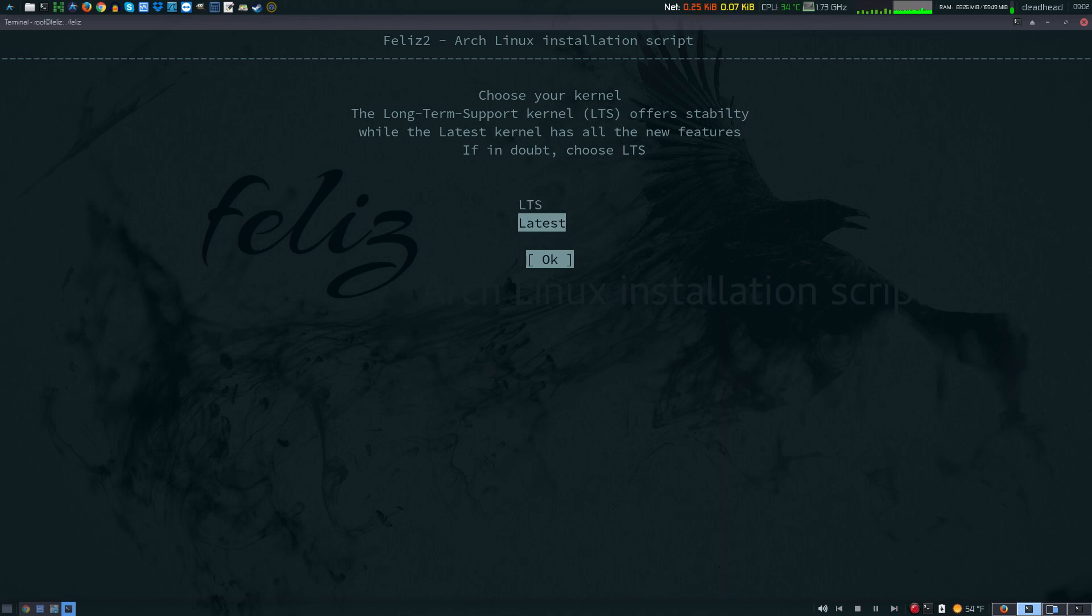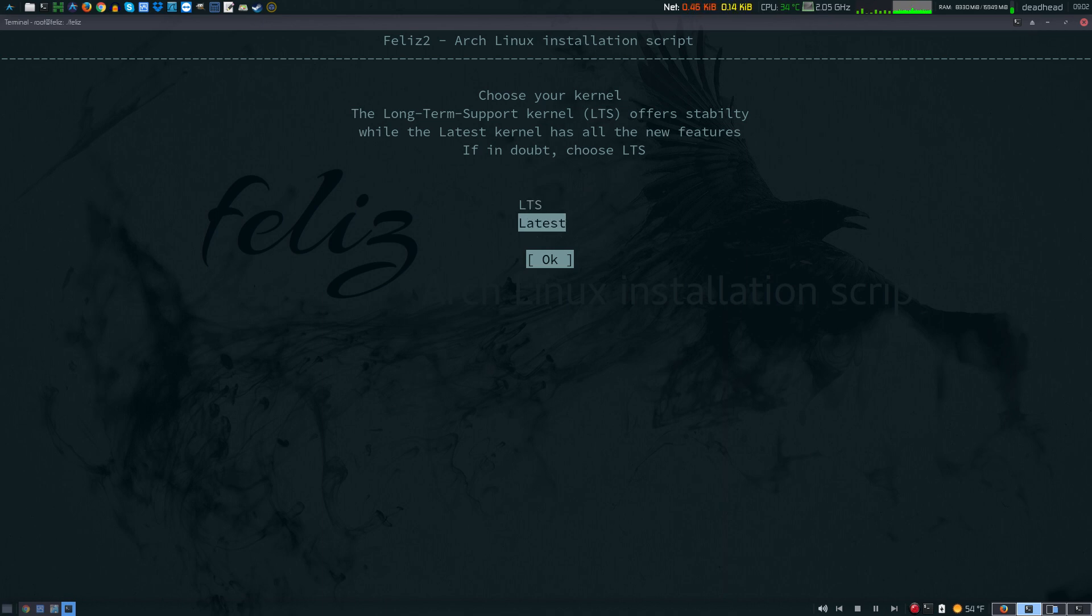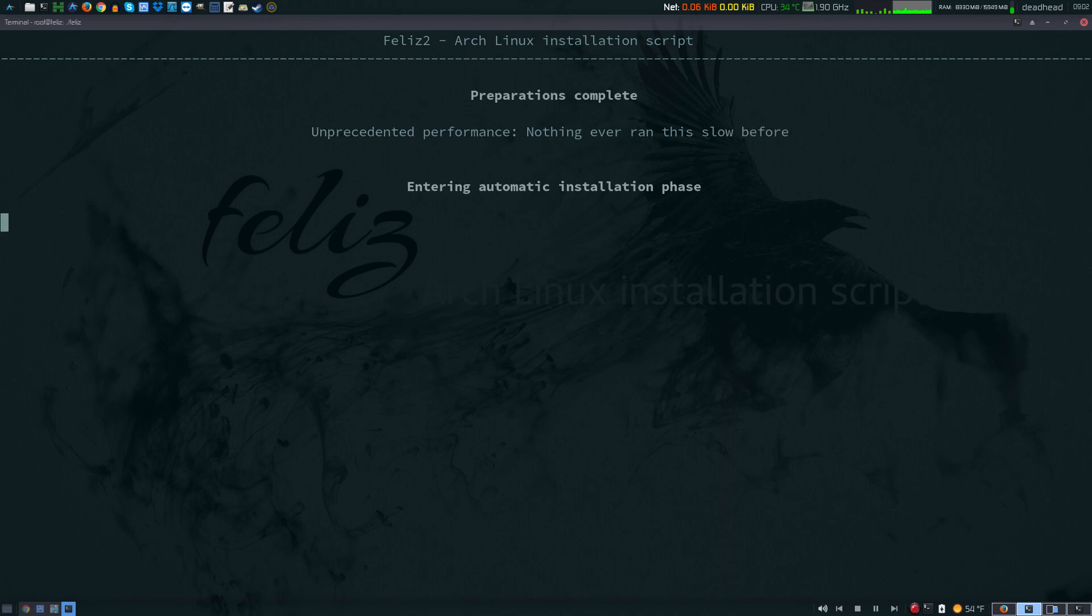Now you're going to choose your kernel. You can choose between the LTS and the latest kernel. I'm going to go with the latest arch kernel.